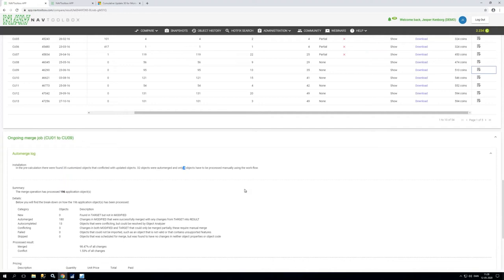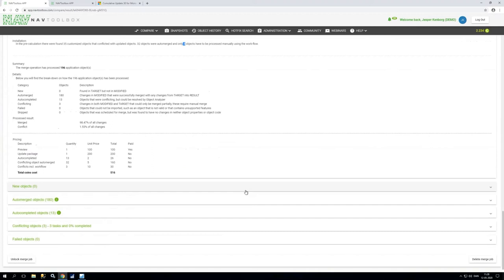So three objects were so complicated that we couldn't make a decision then need that person to make a decision before you can proceed. So it tells you all this and you have a 98.5% roughly completion of the merge.